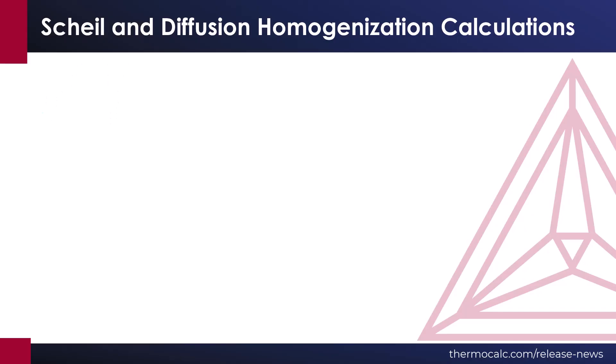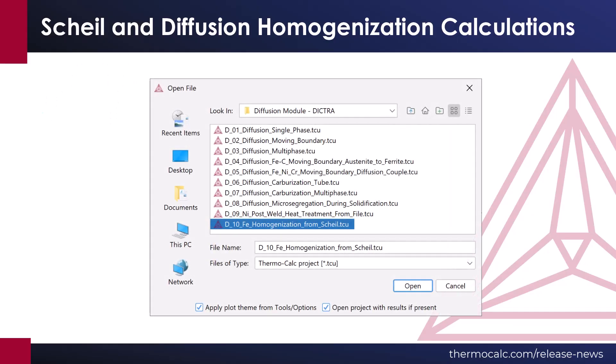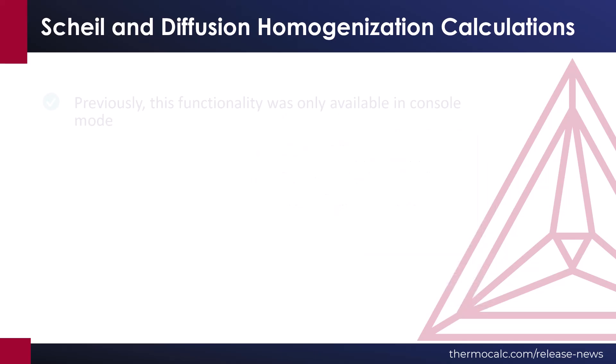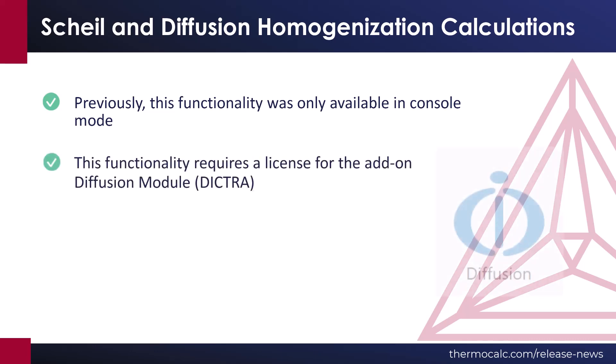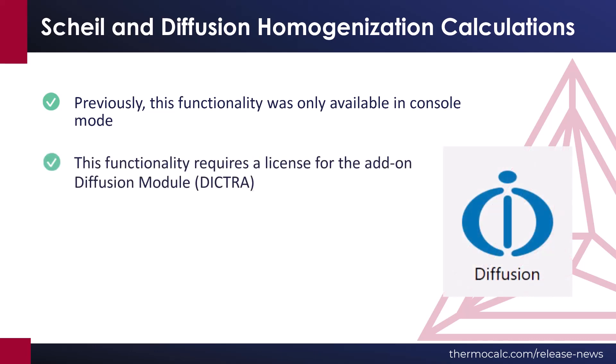A new example is available that models the homogenization of a cast nickel-chromium steel and compares predictions with experimental data. Previously, this functionality was only available in console mode. The functionality requires a license for the add-on diffusion module, DICTRA.